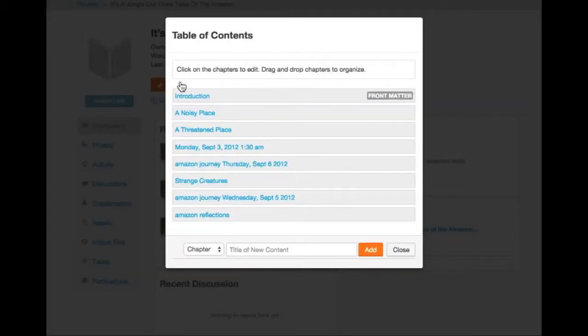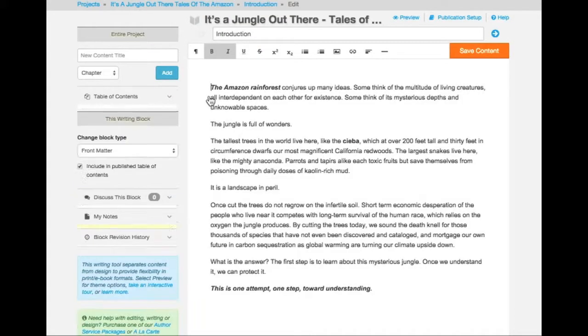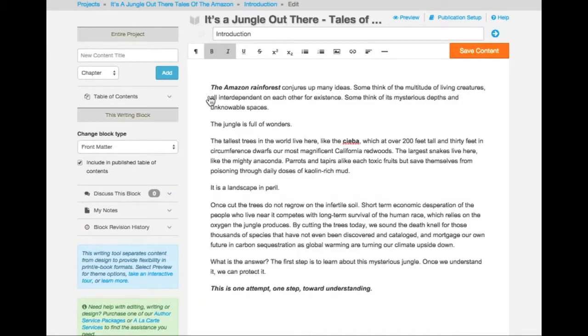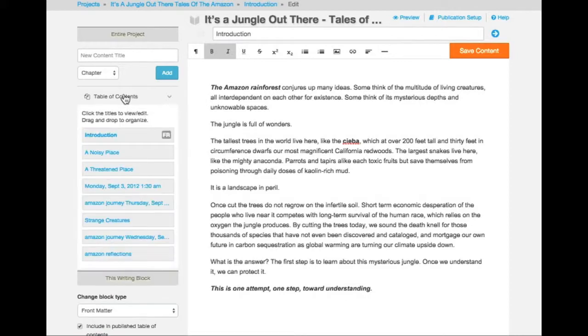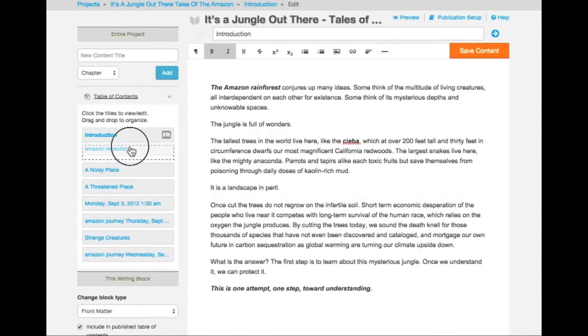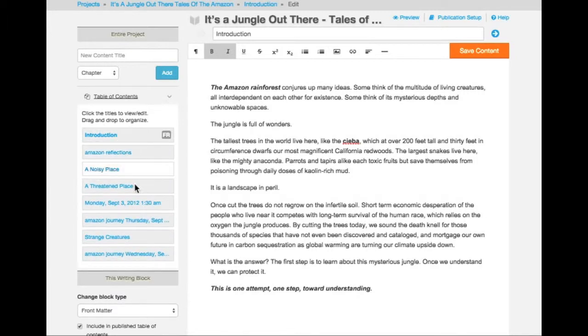To access the writing tool, just click on any of the blocks within the list. The structure of your book can be seen in the Table of Contents. From here, we can navigate between blocks or rearrange their order within our book.